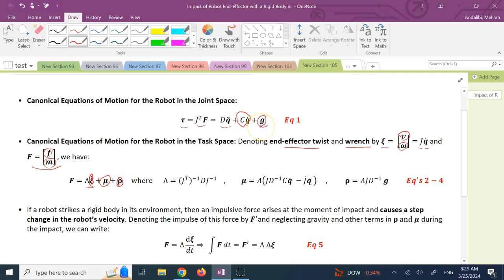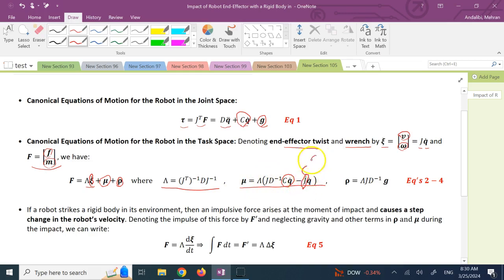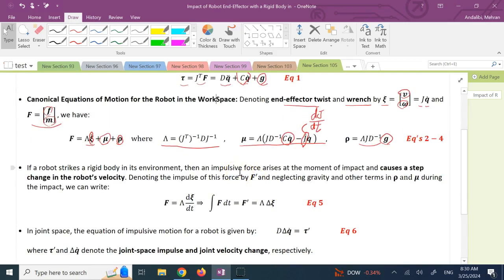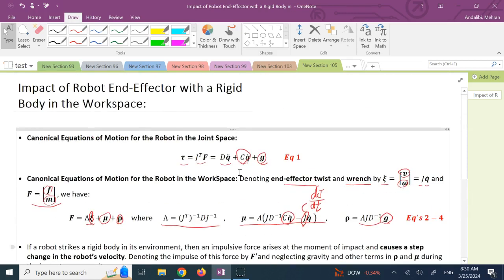So F, the total wrench, equals λξ̇ plus μ plus ρ, where μ is equivalent to CQ̇ — it involves centripetal and Coriolis terms — and ρ is equivalent to G, the gravity terms. Lambda, mu, and rho are given by: λ = (J^{-T} D J^T)^{-1}, μ = λ(J D⁻¹ CQ̇ − J̇Q̇), and ρ is related to G through λ J D⁻¹. These are the canonical equations of motion in the workspace and joint space.